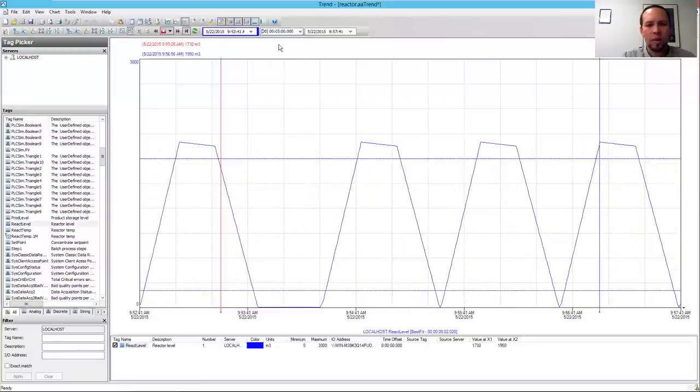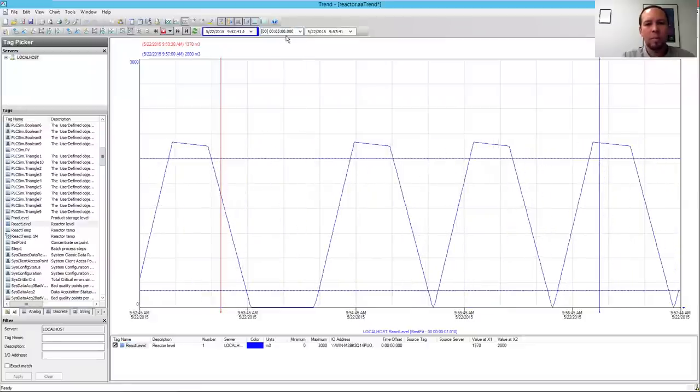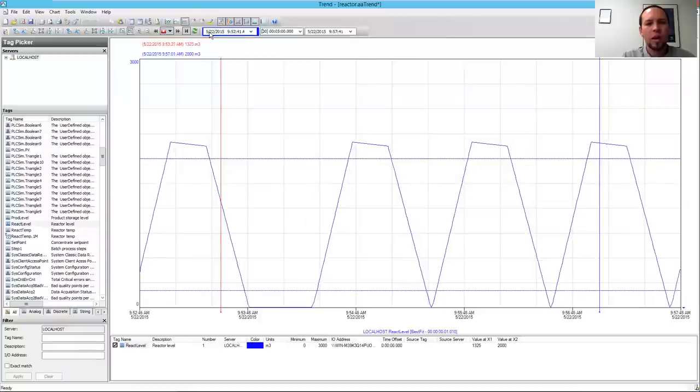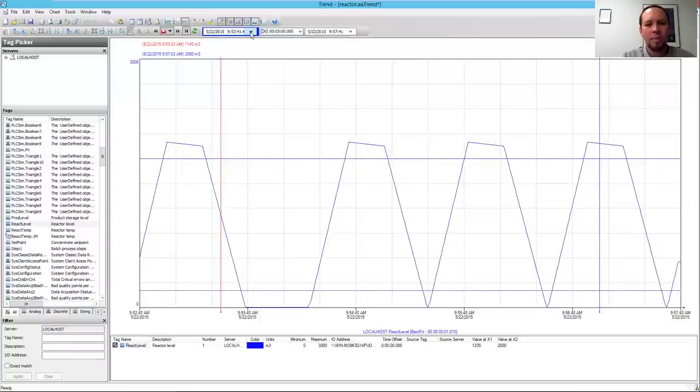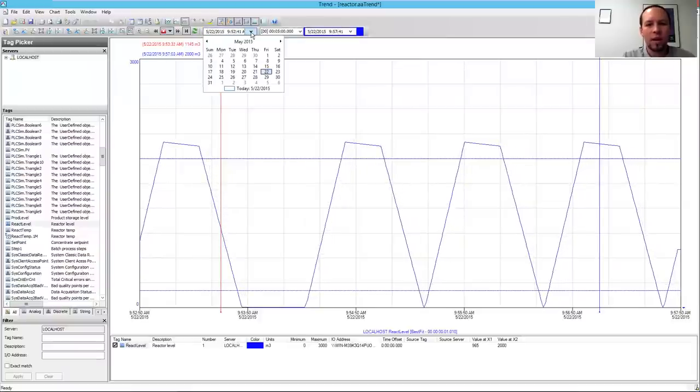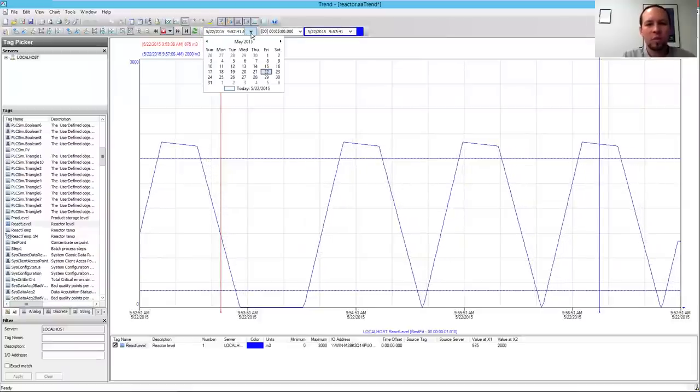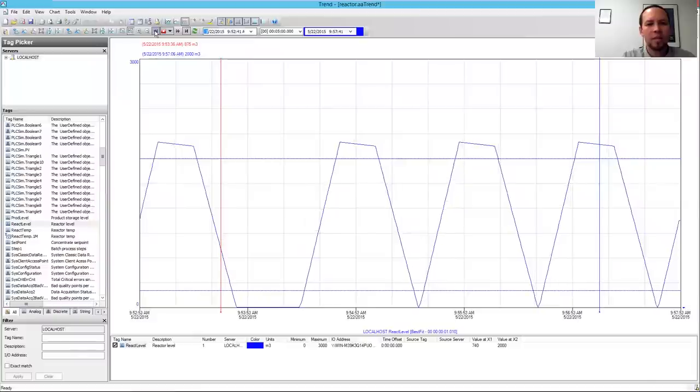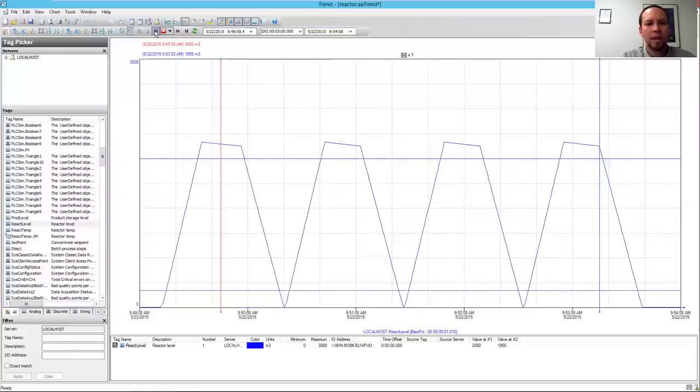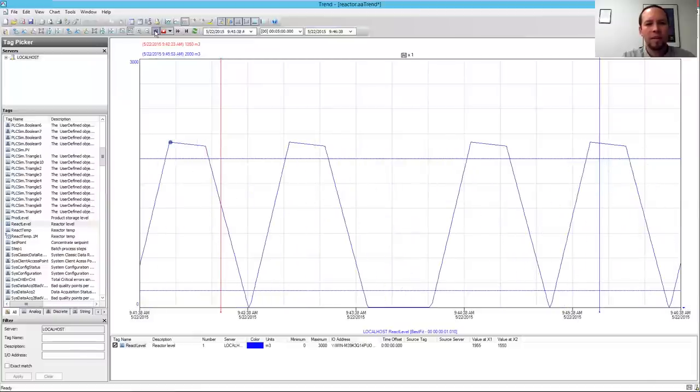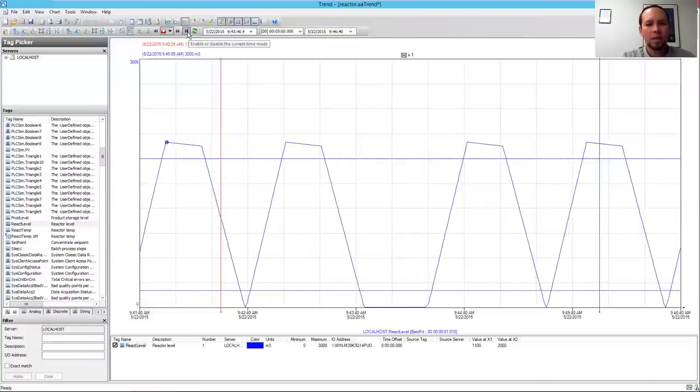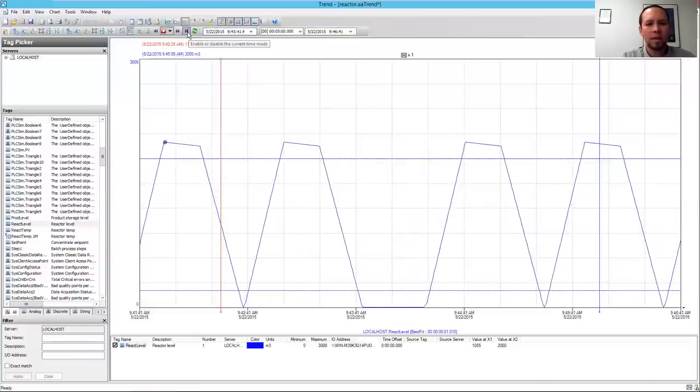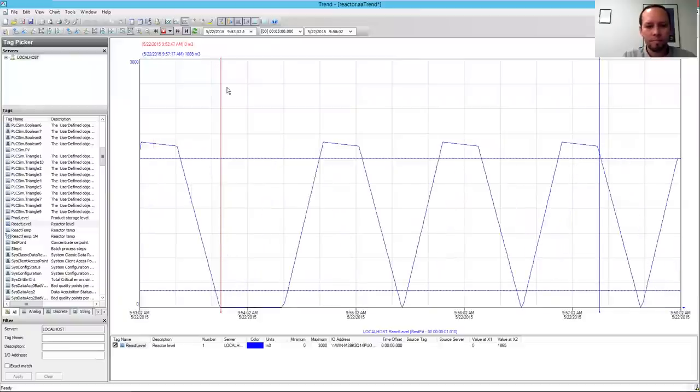If I want to look at a 5-minute window, I can easily pick from the drop-down box or type in any start date and time that I want. I can go back in history now and play it back as if it were live. I can click the left, pan to the left button here. If I want to go back 5 minutes or go back to the current time, I can click Enable the current time, and that'll jump me back to the current time.